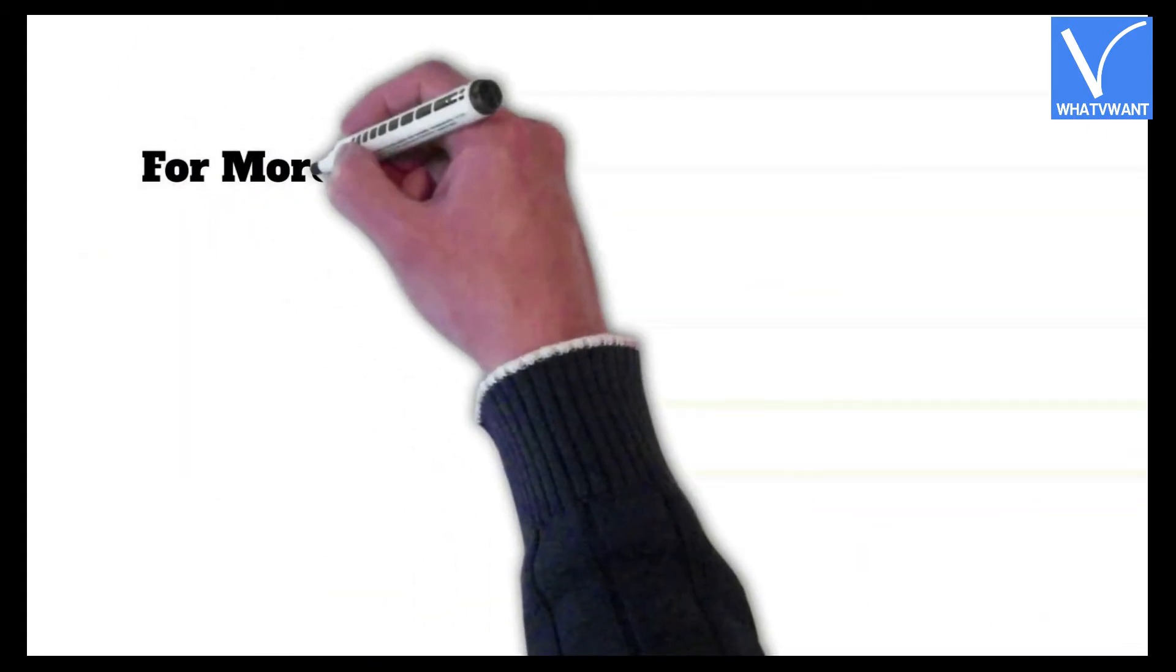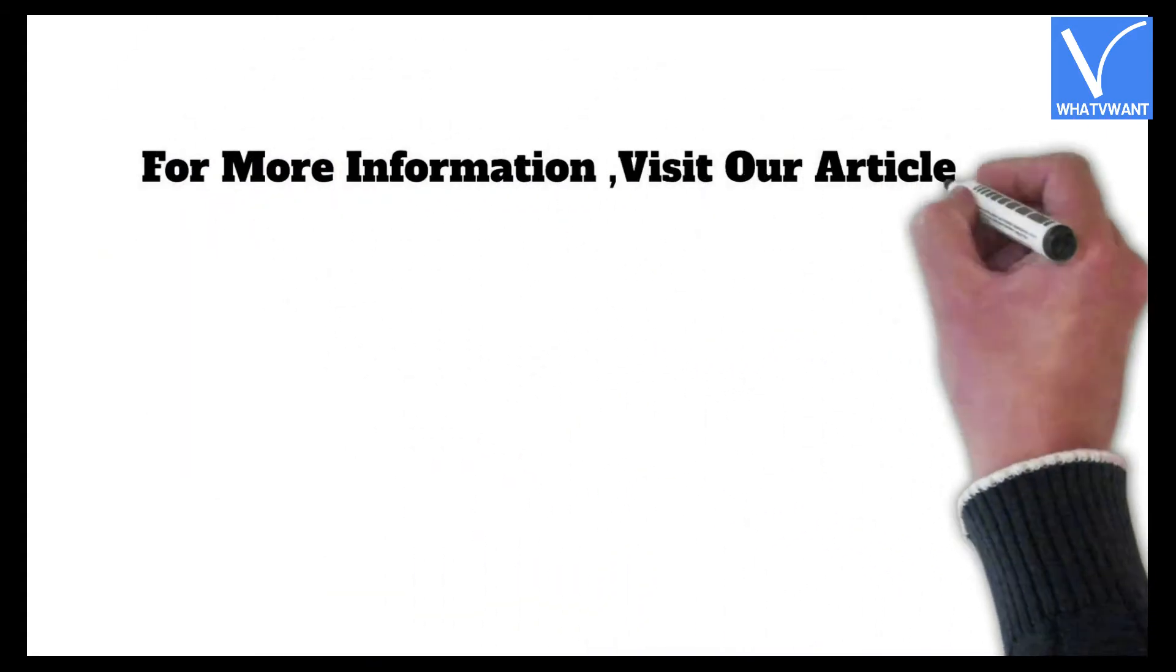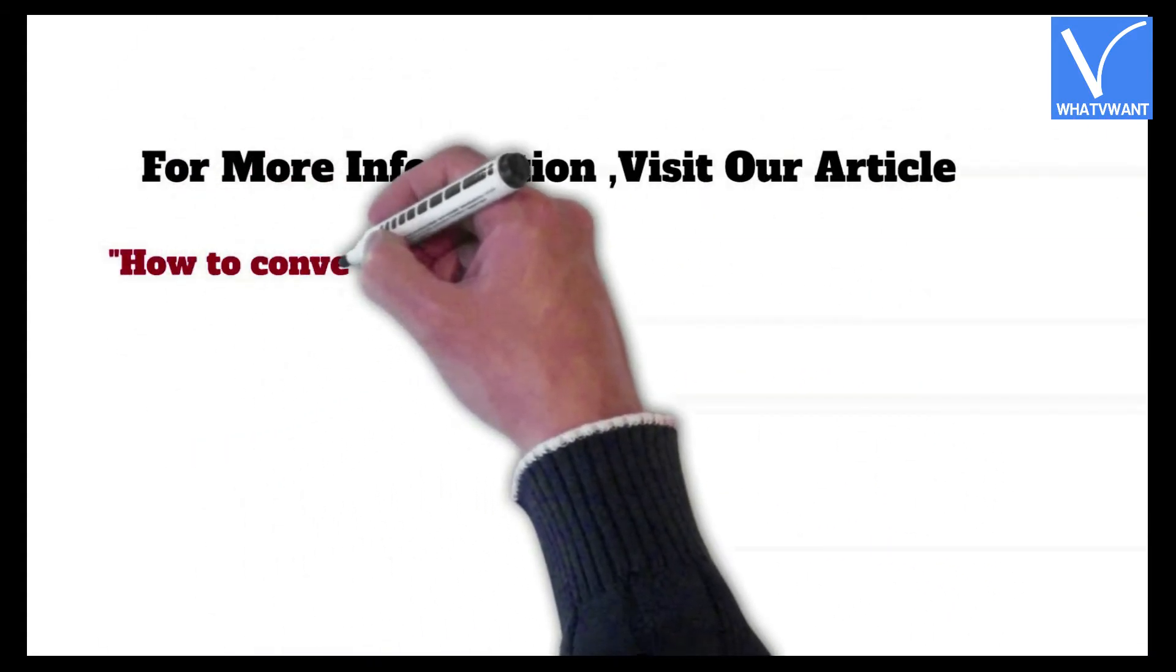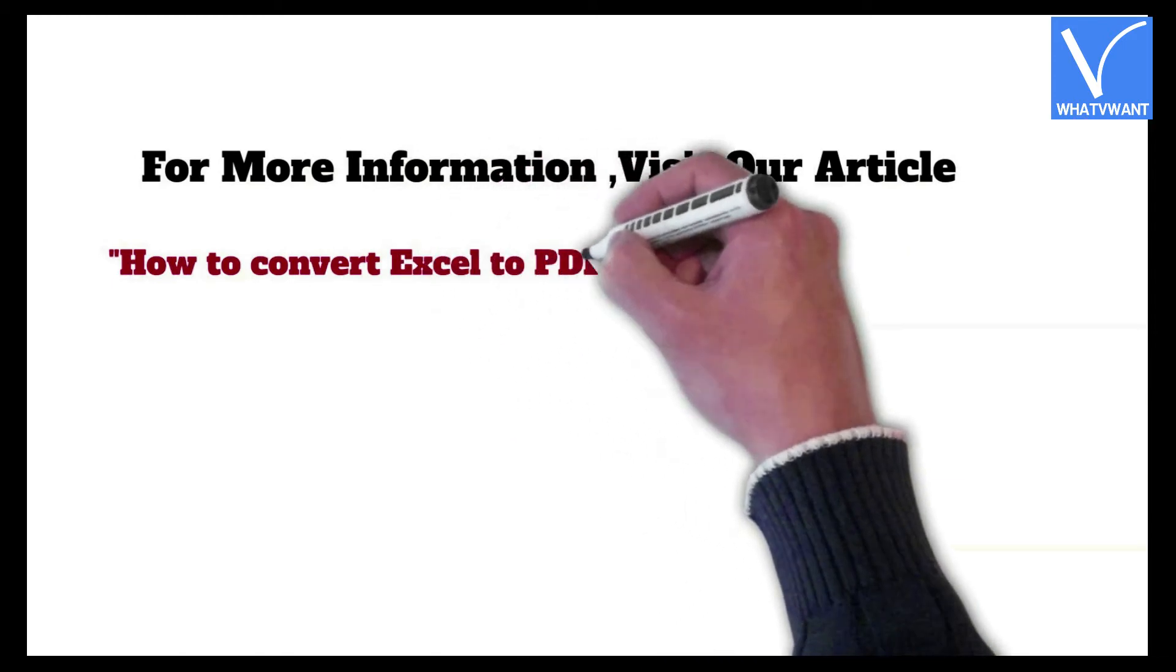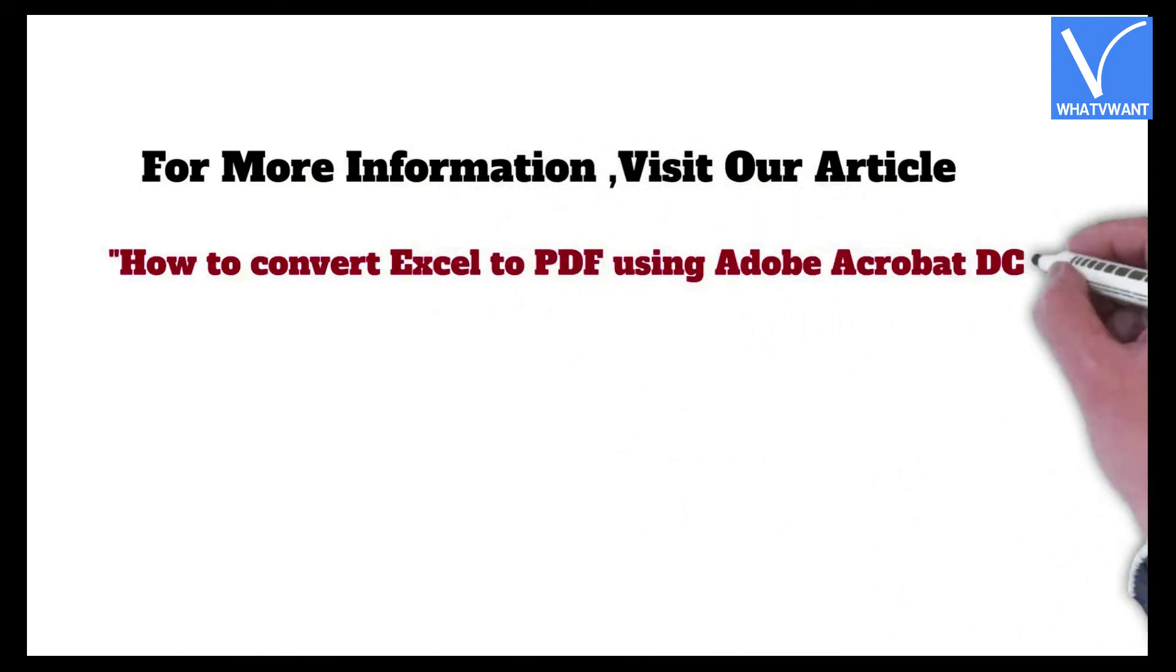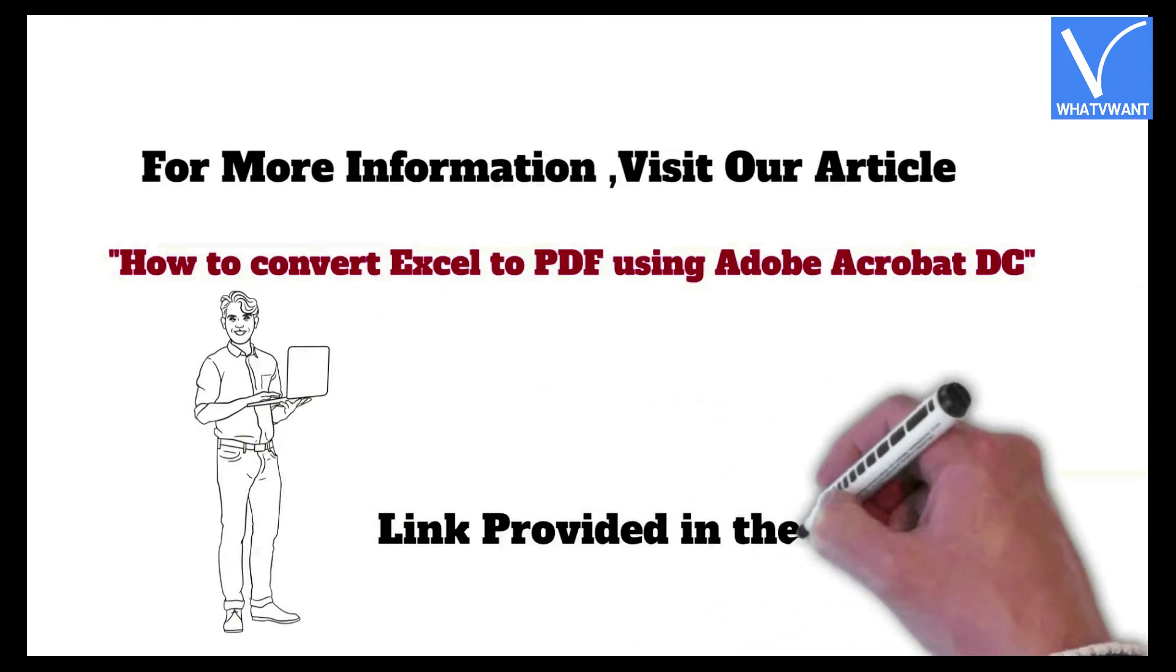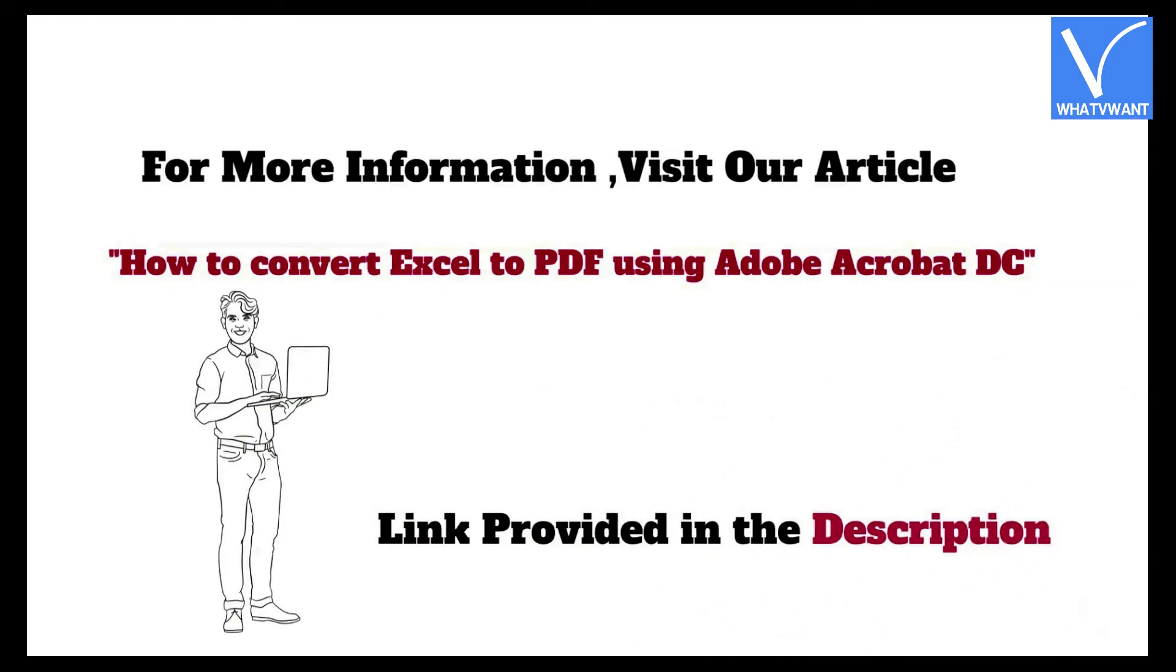For more information, visit our article, How to Convert Excel to PDF Using Adobe Acrobat DC. Link provided in the description.